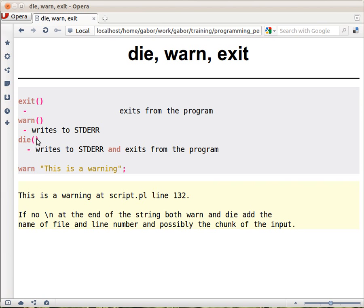Actually, if you are coming from other programming languages, you would understand that what die does is it throws an exception. And if you are just writing a script where you don't catch the exceptions, then this is the result: printing the string to the screen and exiting the program.